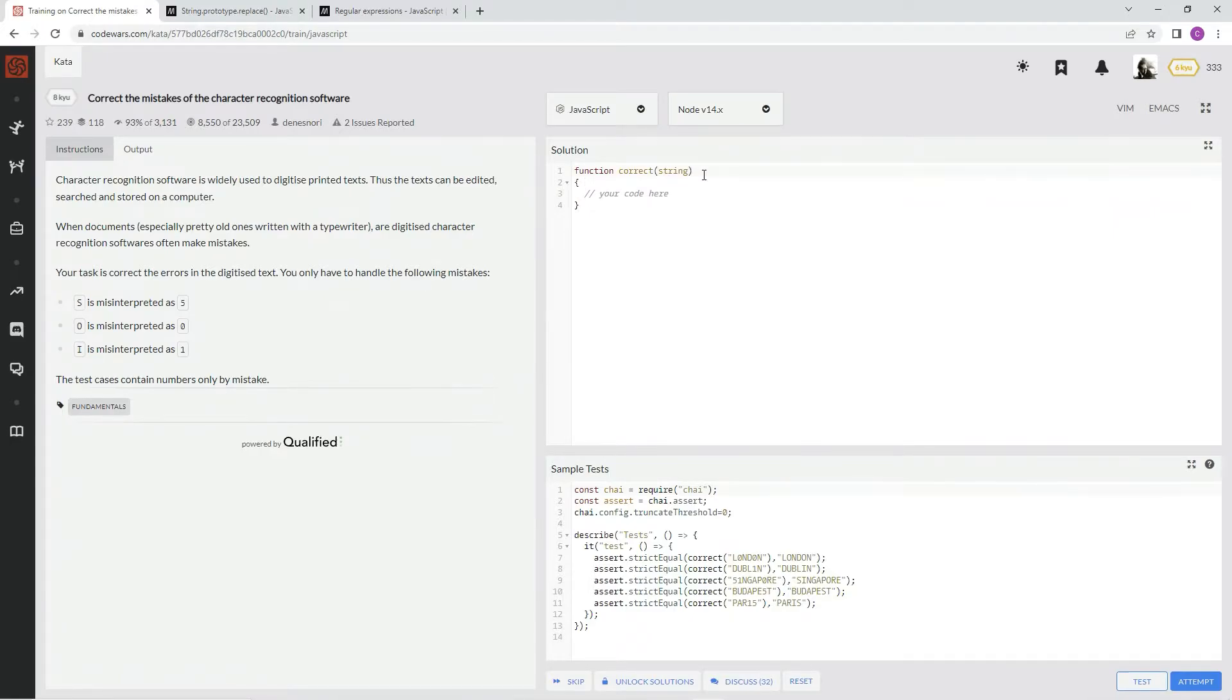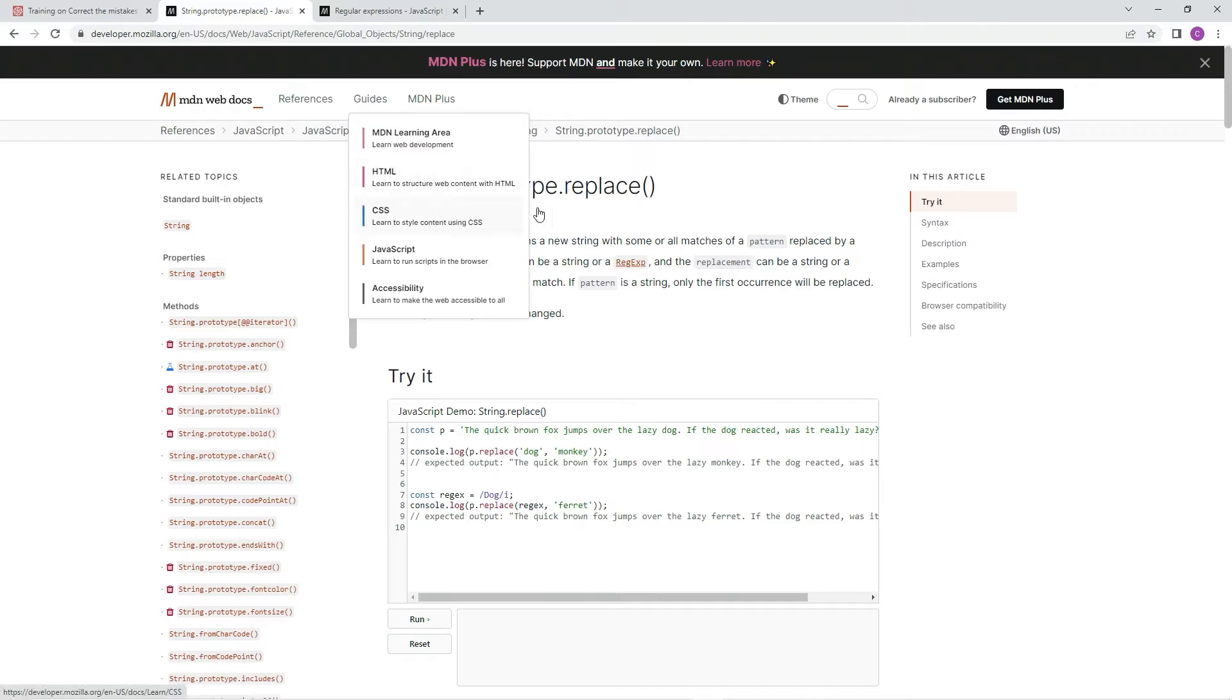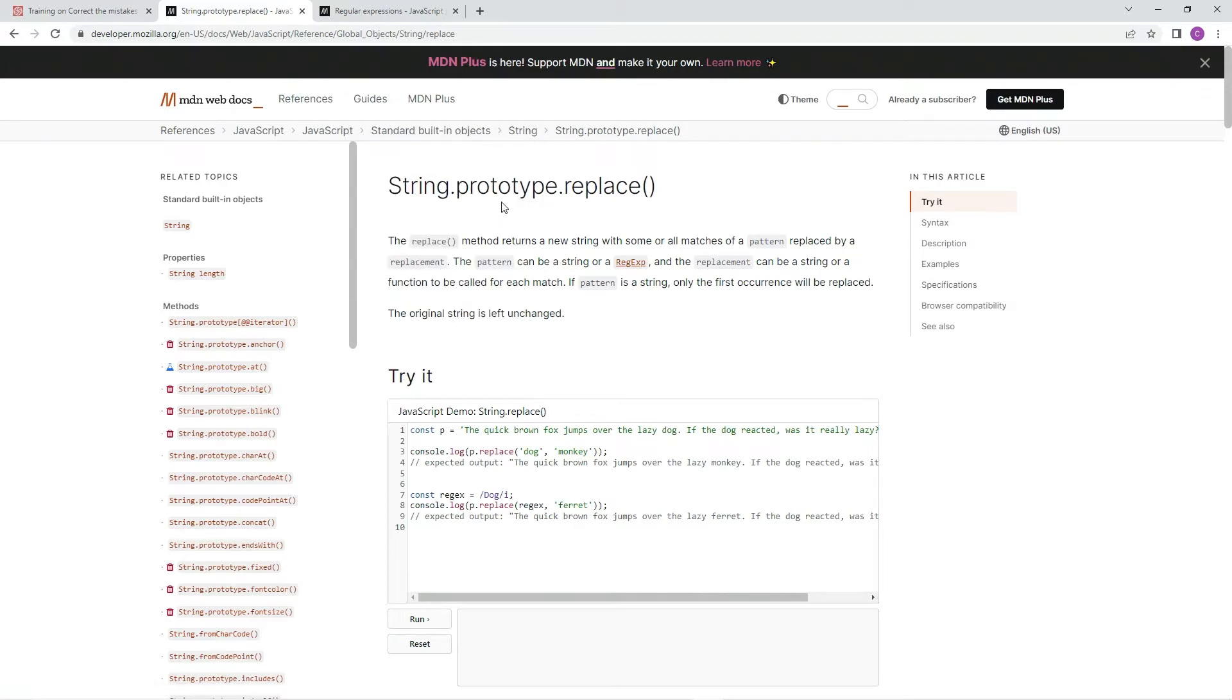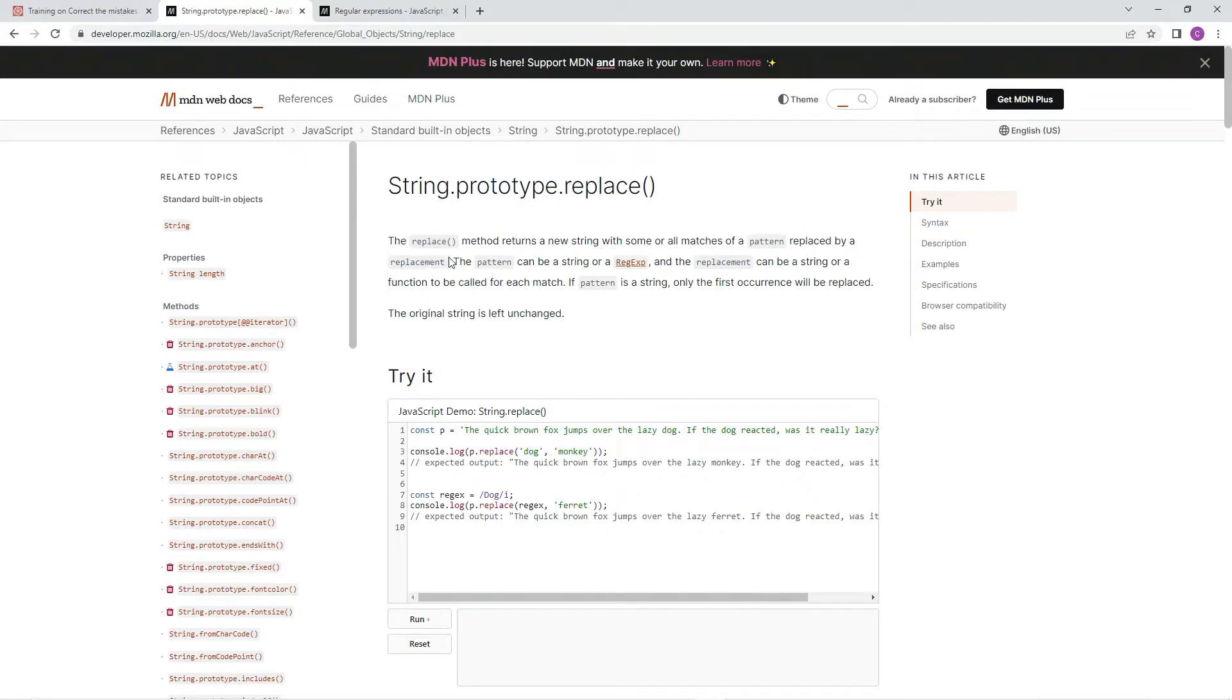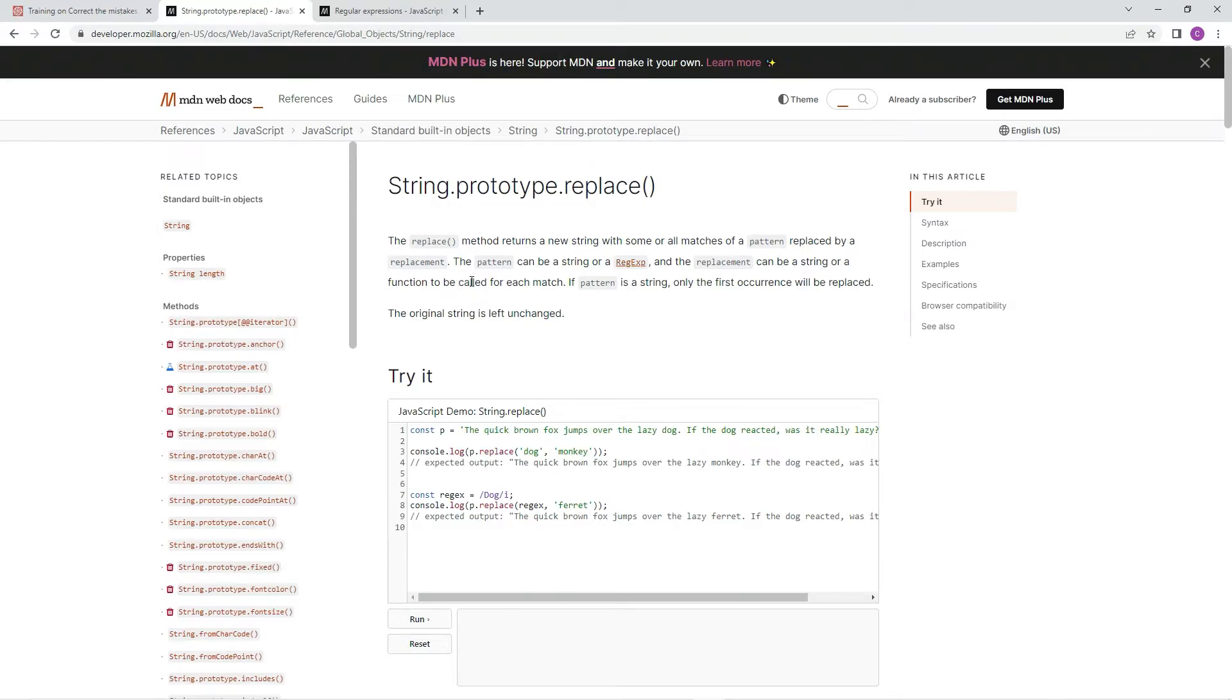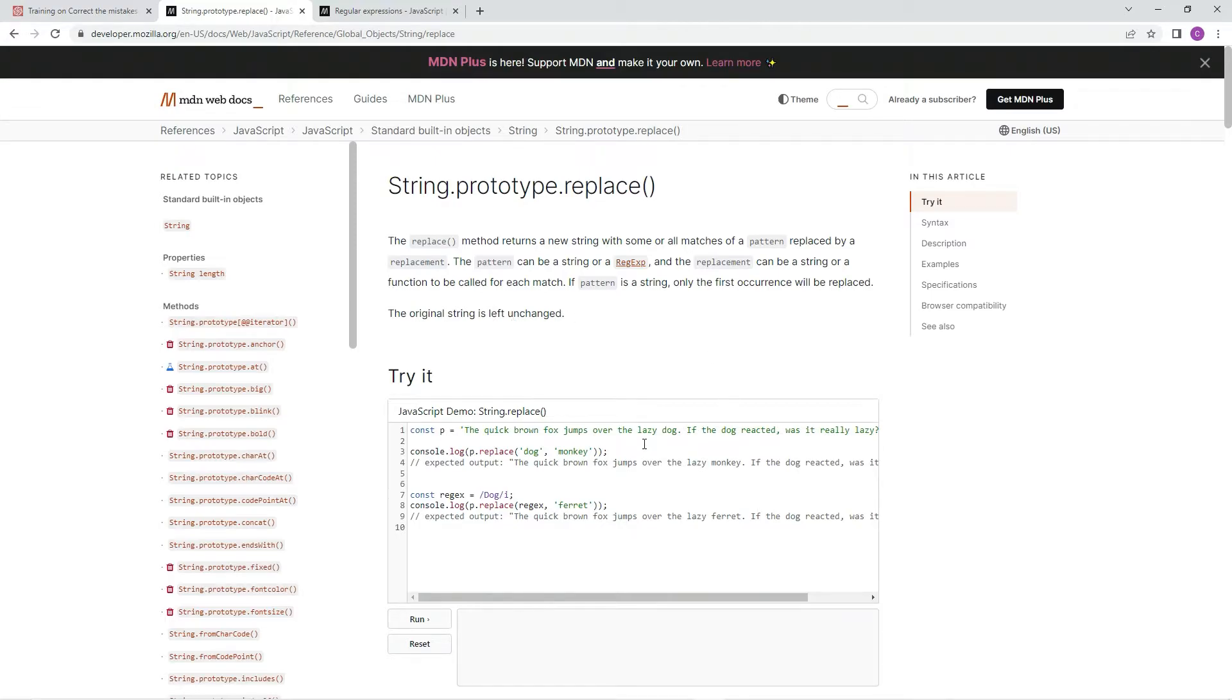In this one we're going to be using string.prototype.replace. The replace method returns a new string with some or all matches of a pattern replaced by a replacement. The pattern can be a string or regex, and the replacement can be a string or a function to be called for each match. If pattern is a string, only the first occurrence will be replaced. The original string is left unchanged.